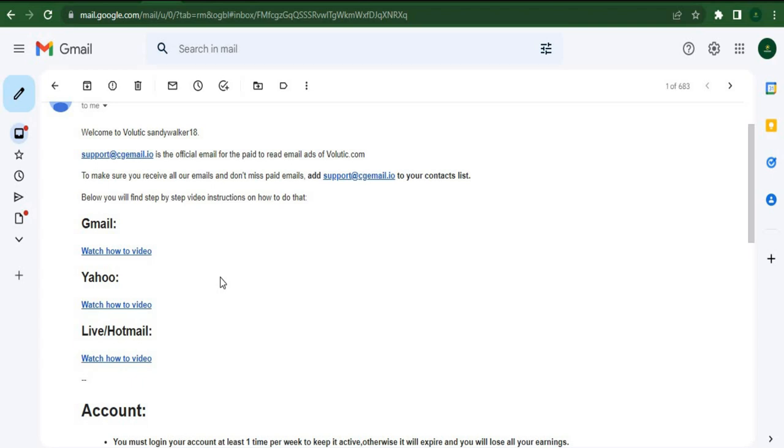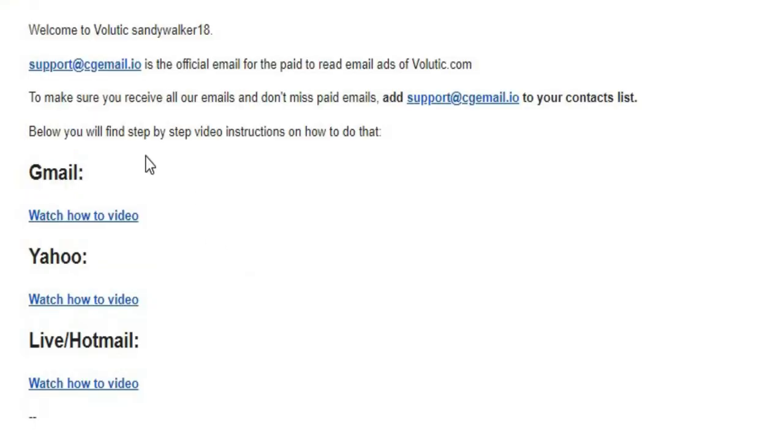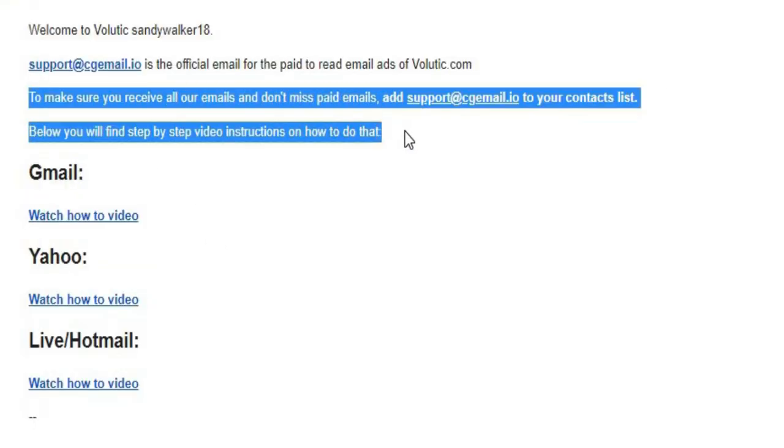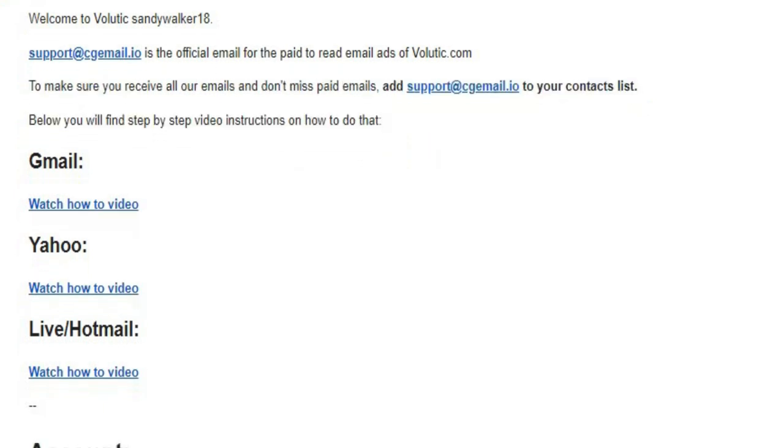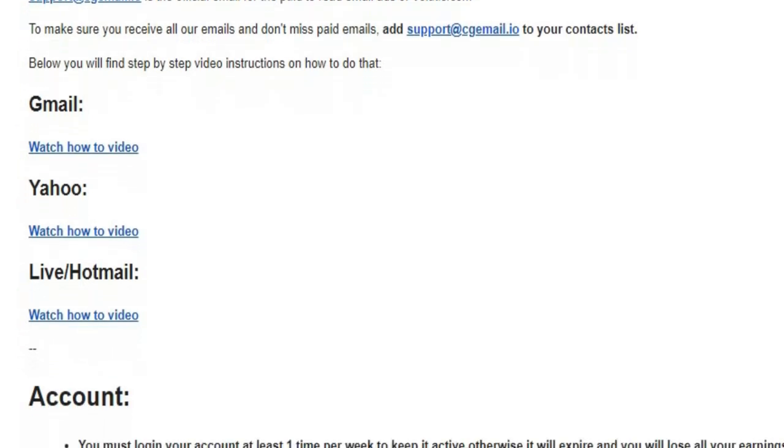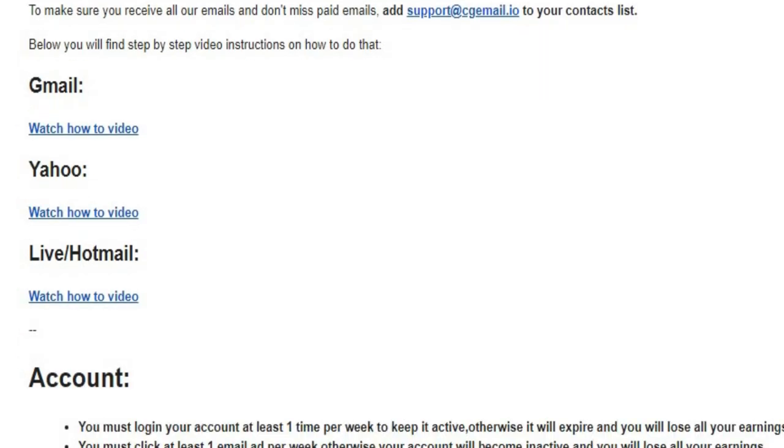It says here to make sure that you receive all our emails and don't miss any paid emails. This is extremely important because sometimes the email can end up in the spam inbox, or occasionally, you might not receive the emails and you're going to miss out on a lot of earning chances.